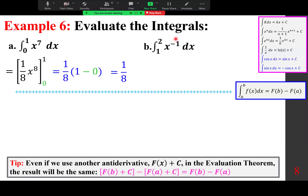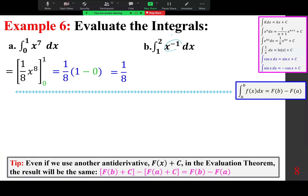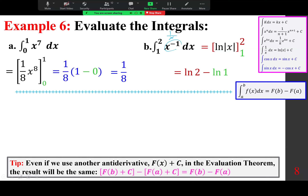Integrating 1/x gives ln|x|, evaluated from 1 to 2. Since both limits are positive, the absolute value doesn't change anything. ln(2) − ln(1) = ln(2) − 0 = ln 2 as the exact answer.